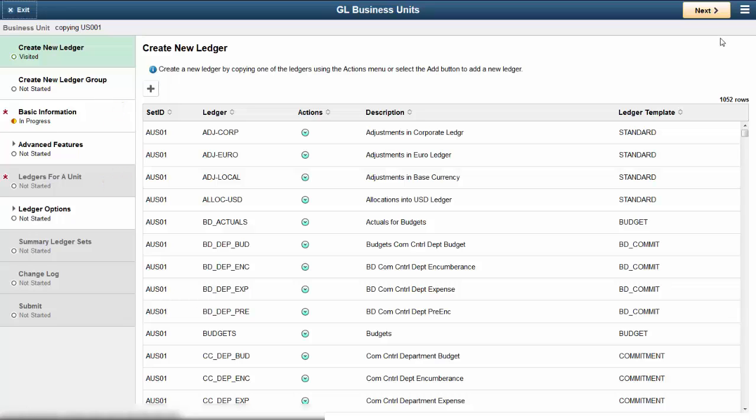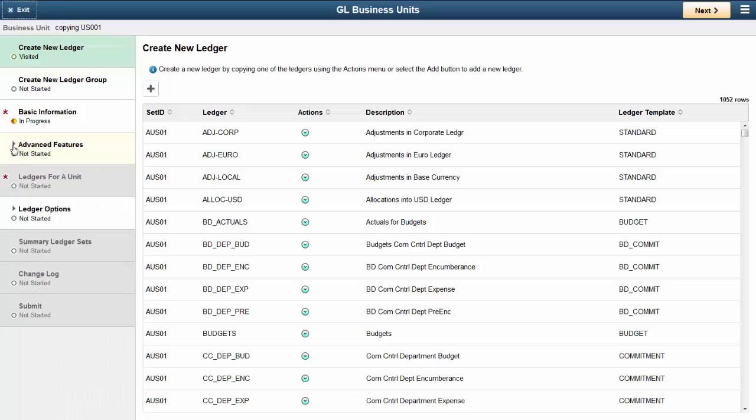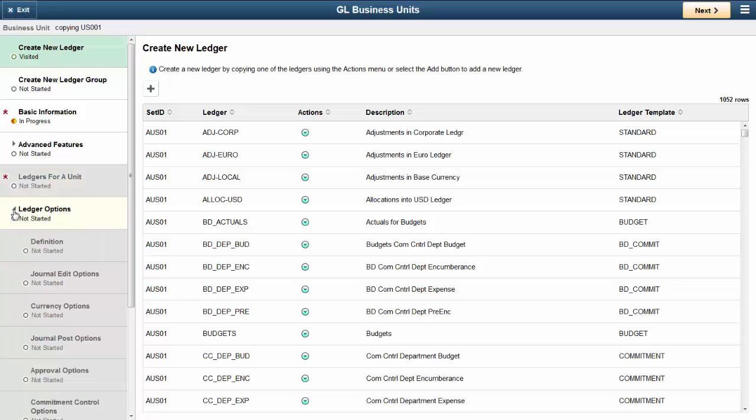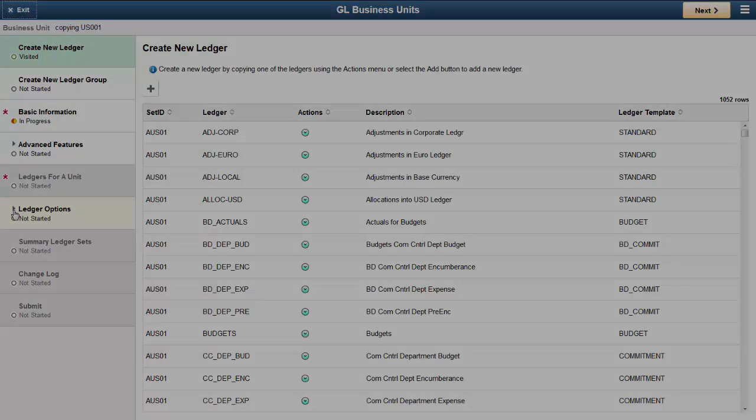The biggest benefit of the required fields is that if you don't expect any differences from the business unit that you are copying from, you don't have to update these two areas. Two other steps are expandable. These are Advanced Features and Ledger Options. This completes our demonstration of the General Ledger Business Unit Management feature.